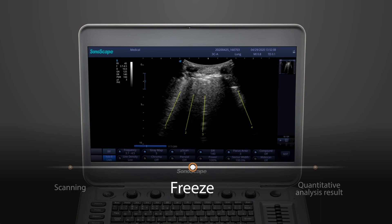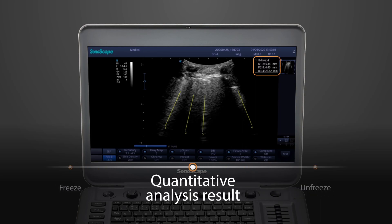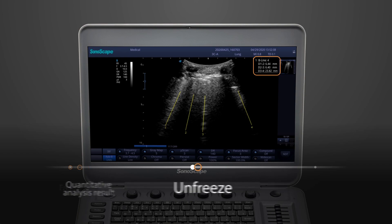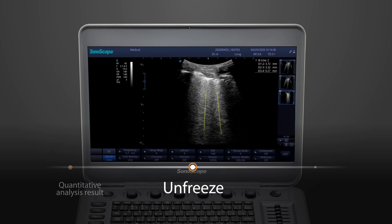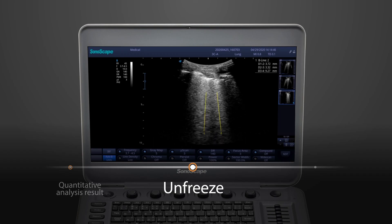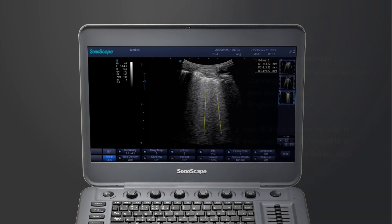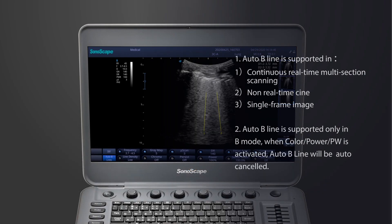It also allows you to freeze the screen and obtain the quantitative analysis of the beeline. After you've finished the first lung section scanning, just unfreeze the image. The auto-beeline function will be resumed, so you can continue the scanning without interruptions. We've also prepared a few tips while using the auto-beeline function.